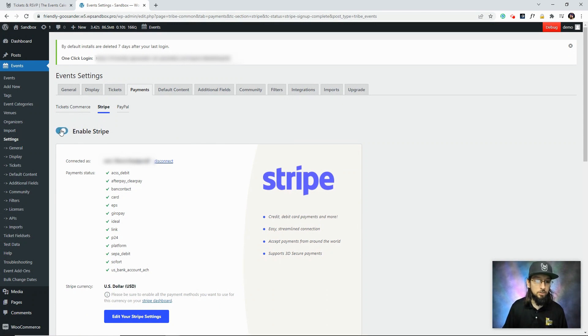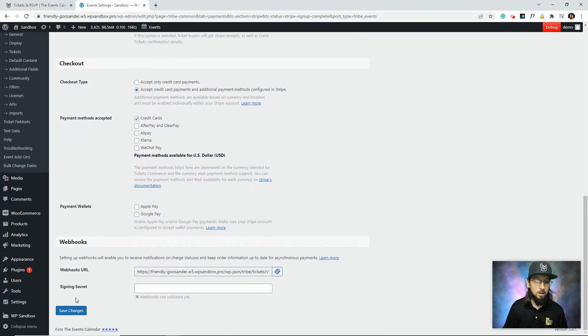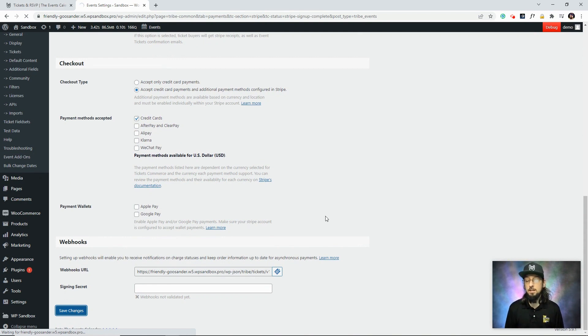Once we're done, make sure we enable Stripe, and then click Save at the very bottom here. And that's all there is to it. Now we can start creating events and adding tickets and making some money.